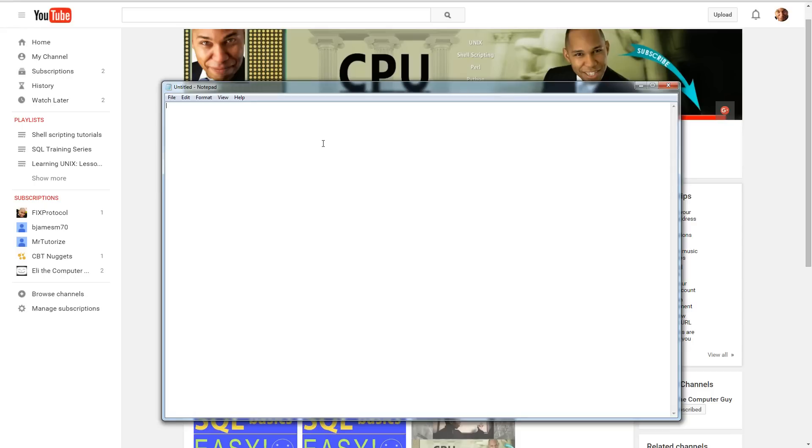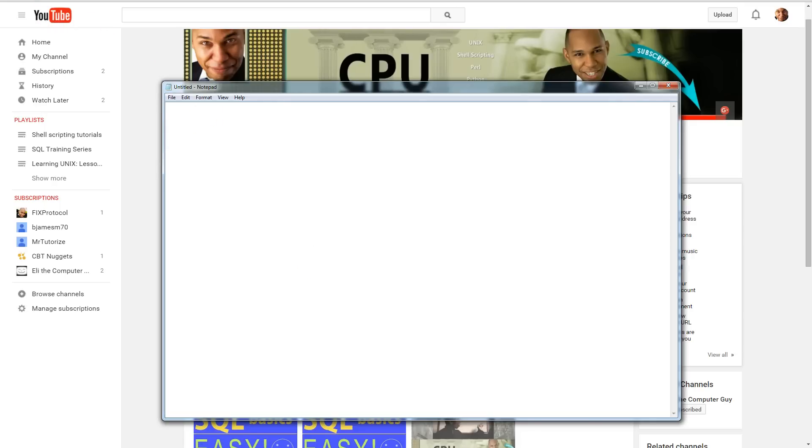We're going to write a little script that's going to create a list of all the websites that you've been to. It's not going to give you the exact links to the exact pages, but it's going to give you at least the domains. Basically what we're doing here is we're using an ipconfig command. Let me show you the command.